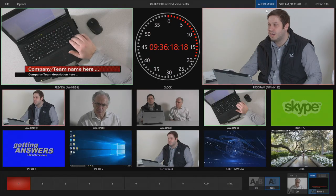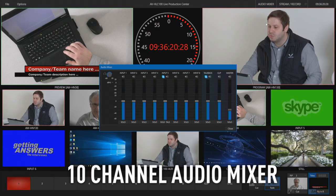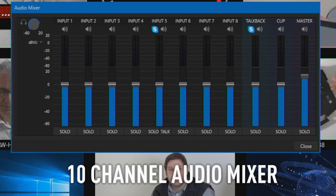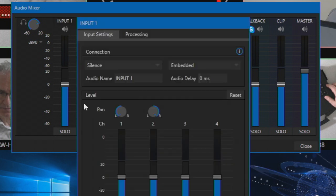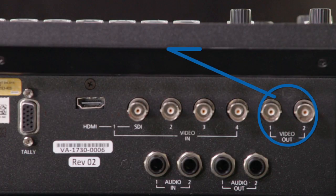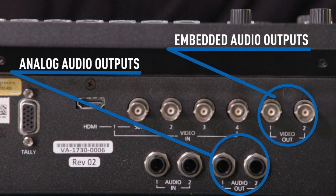The live production center has a 10-channel audio mixer, providing you the ability to mix audio from embedded audio sources including NDI, analog audio inputs, clip audio, and Skype TX. Audio outputs include embedded audio and analog audio out.